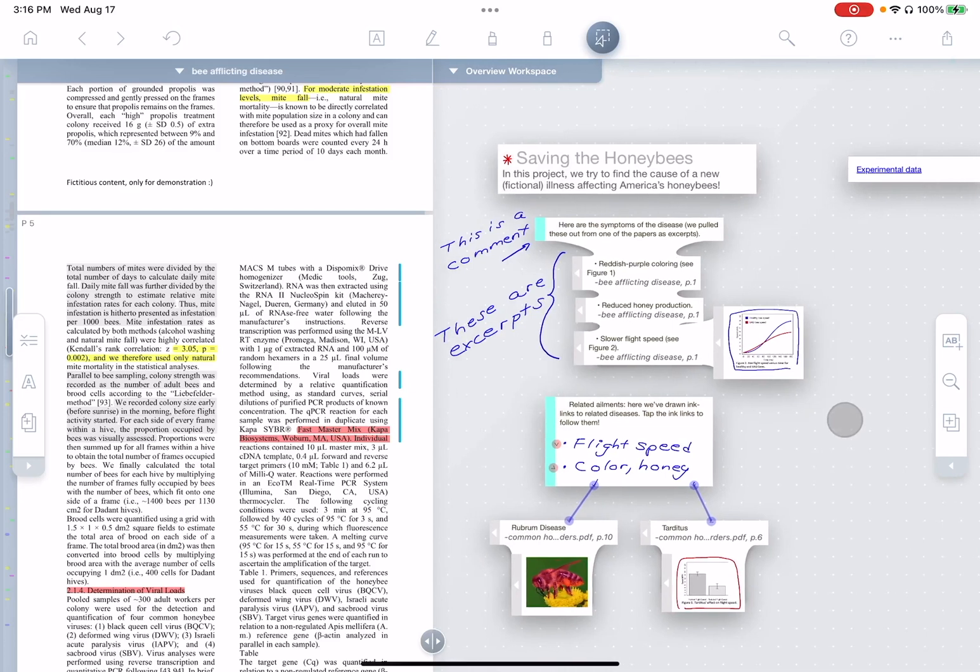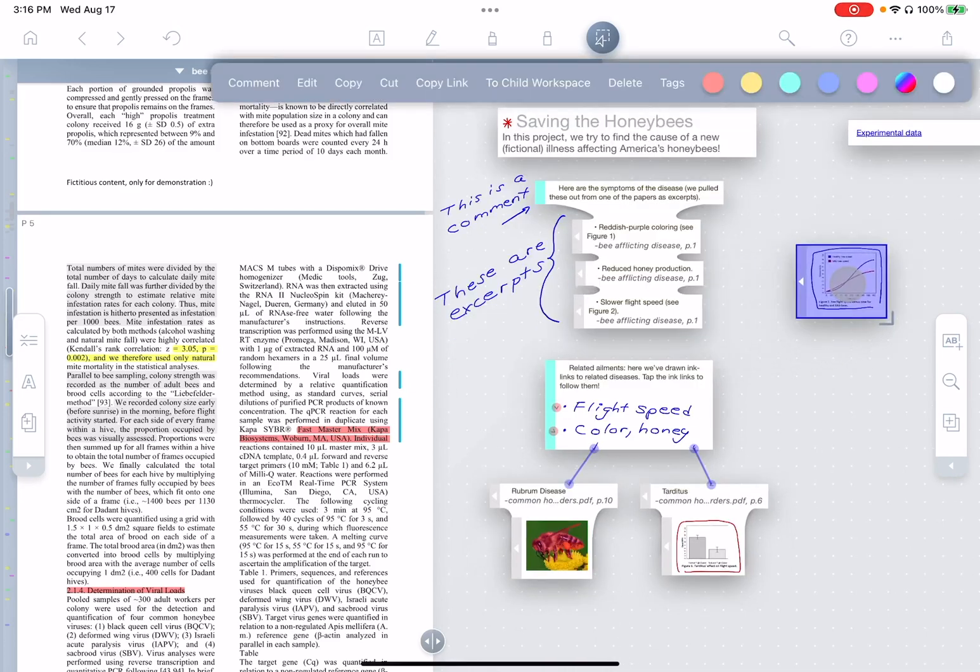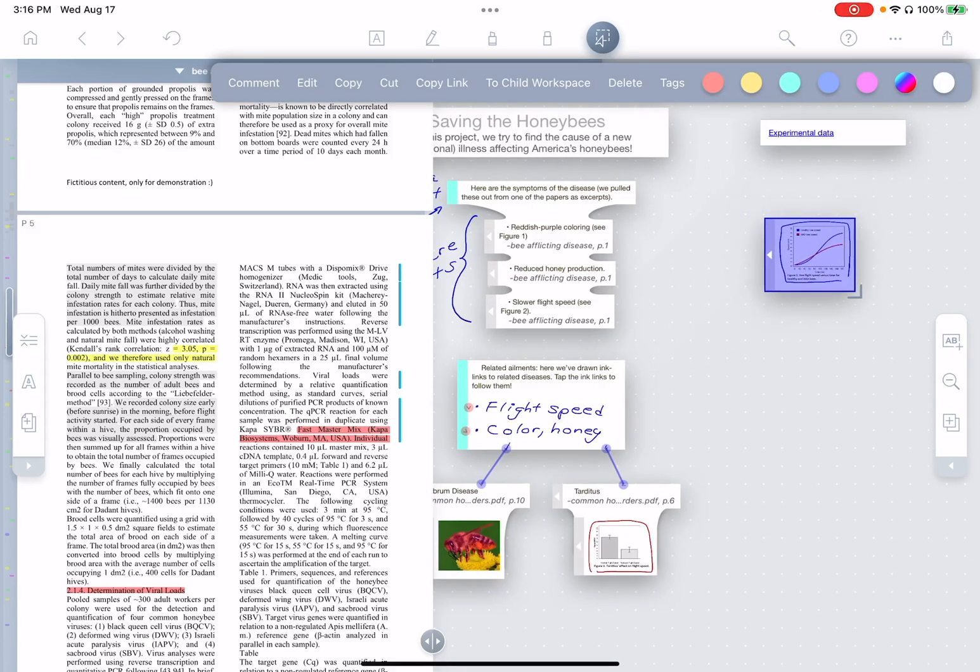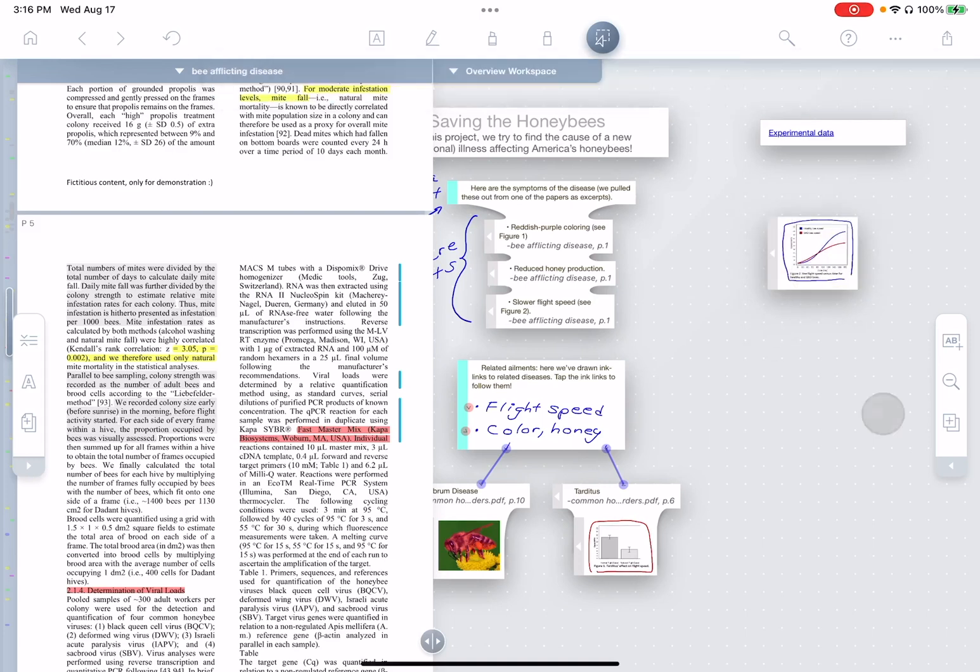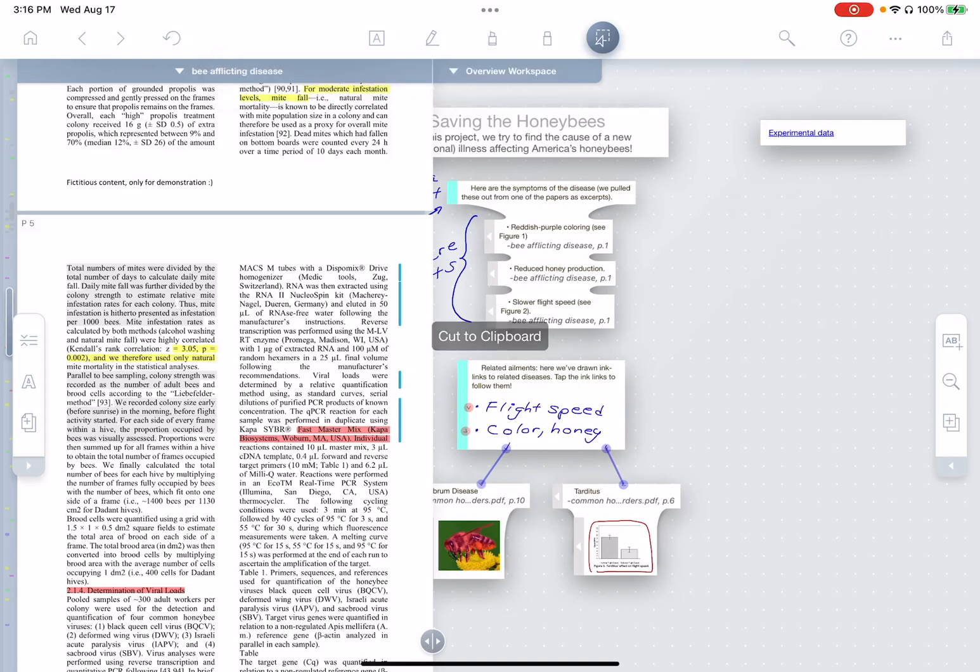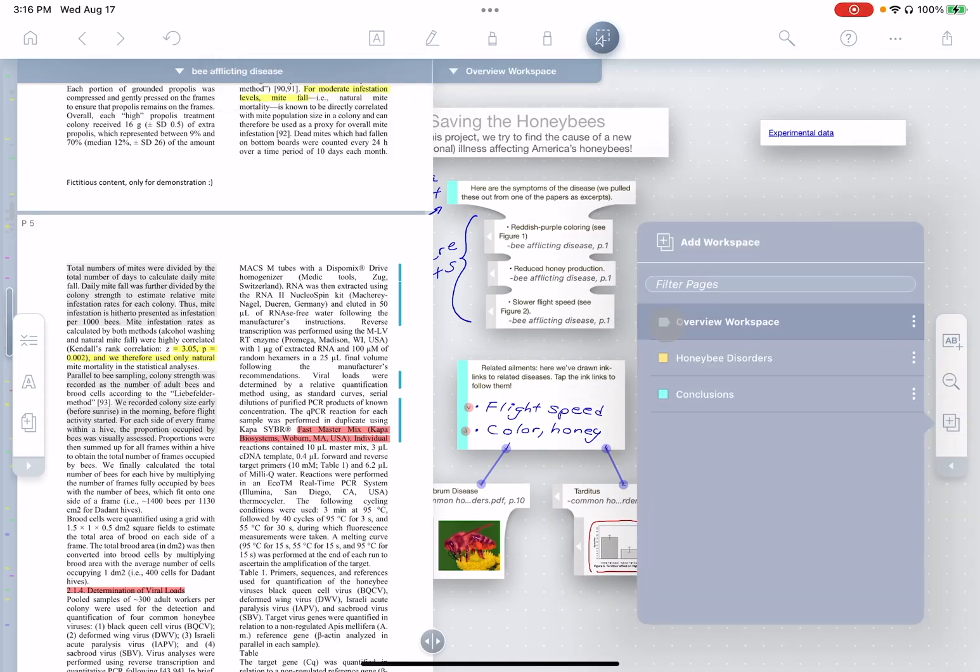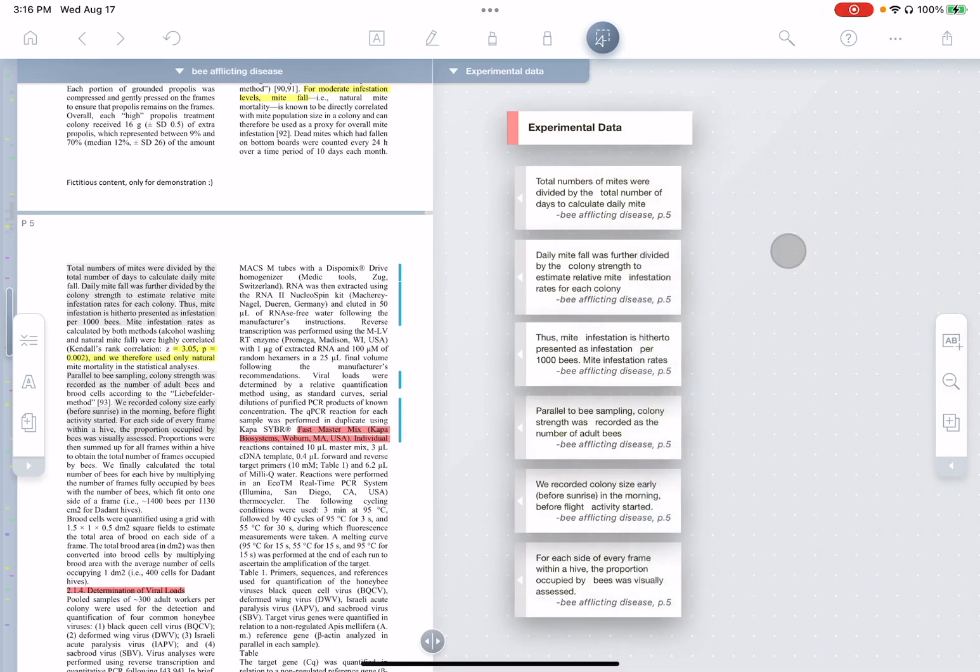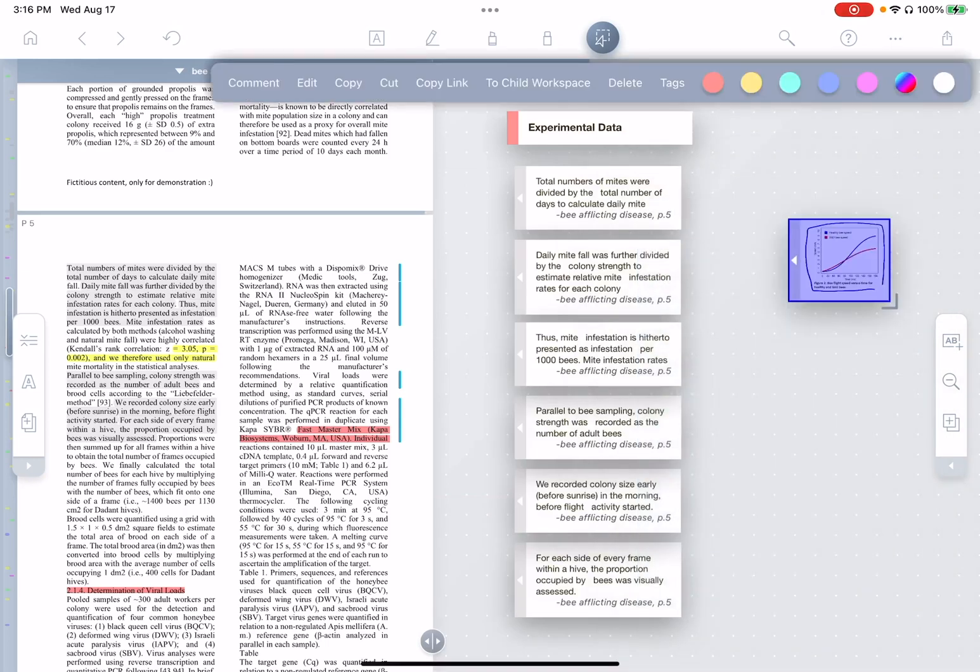Okay. But now that I think about it, this excerpt here is also a piece of experimental data. I would also like to send this excerpt to that new experimental data workspace I created. Well, there's a couple ways I can do that. First, I can just cut it, go over to experimental data, and paste it.